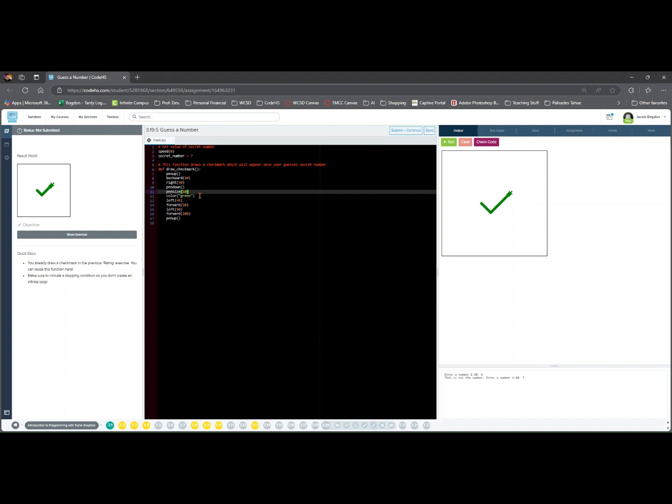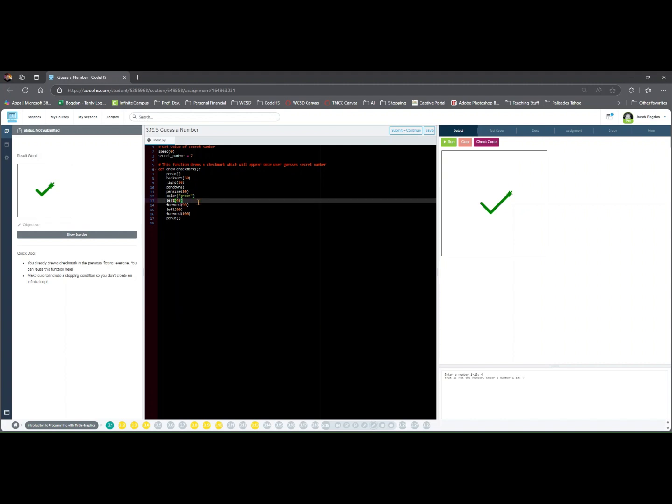color(green) sets color to green to indicate success. left(45) starts first line of check mark. forward 50 moves Tracy forward 50 pixels.